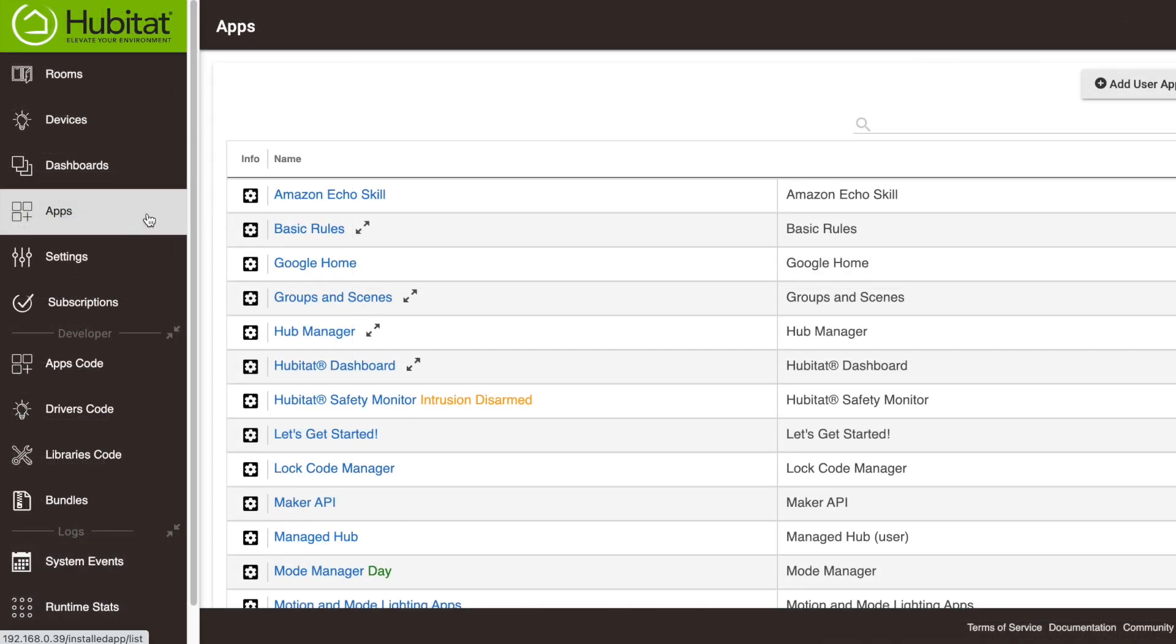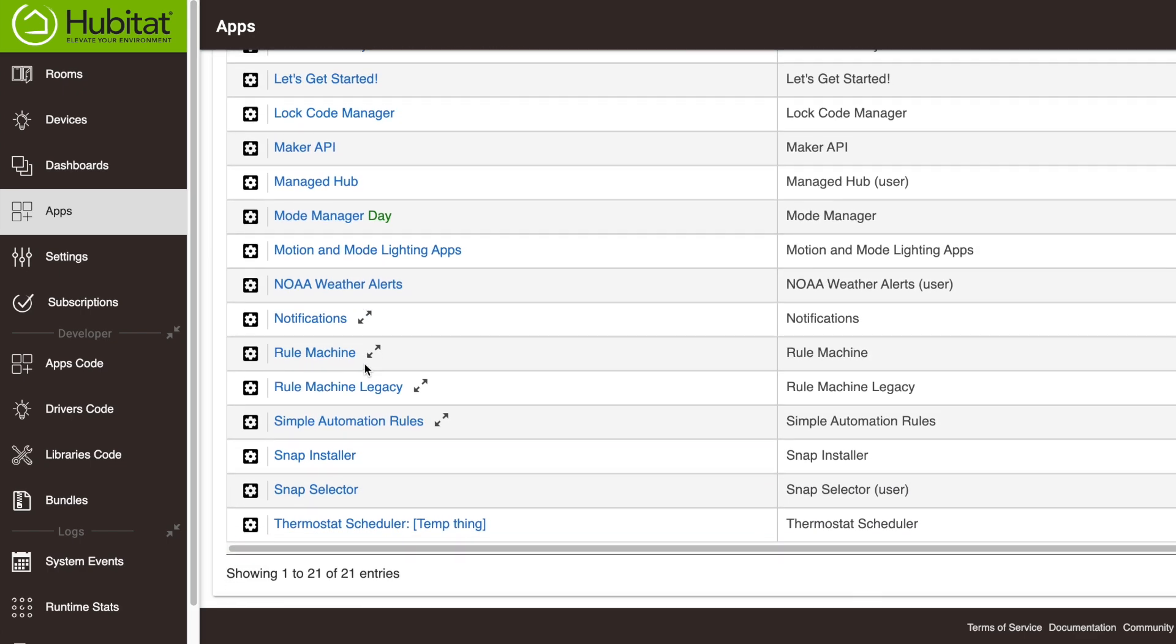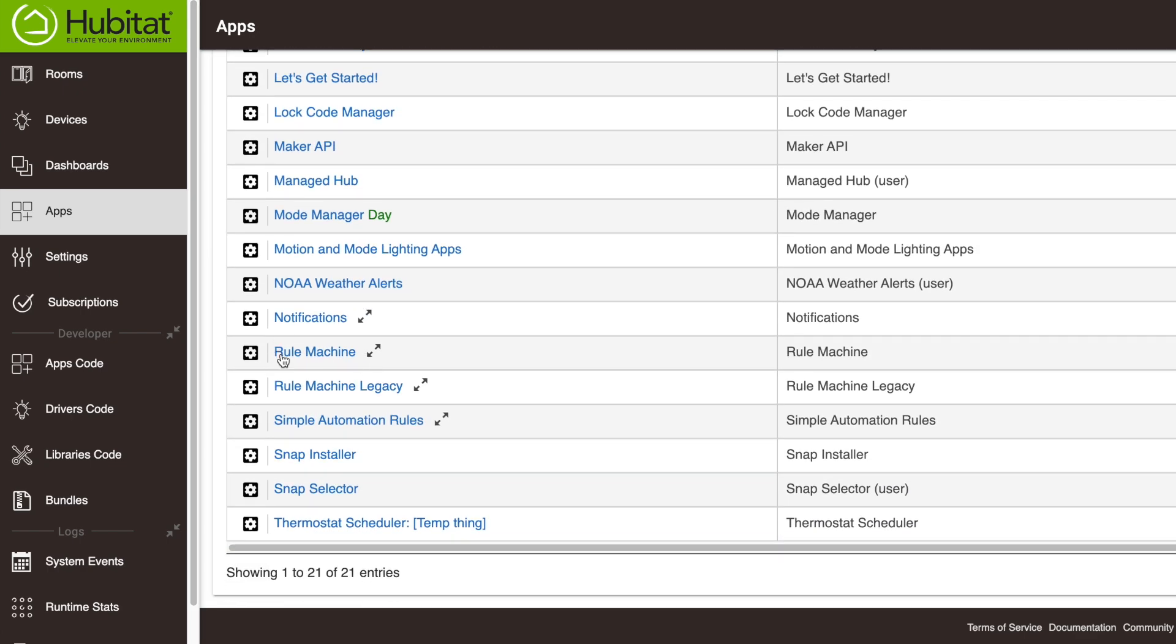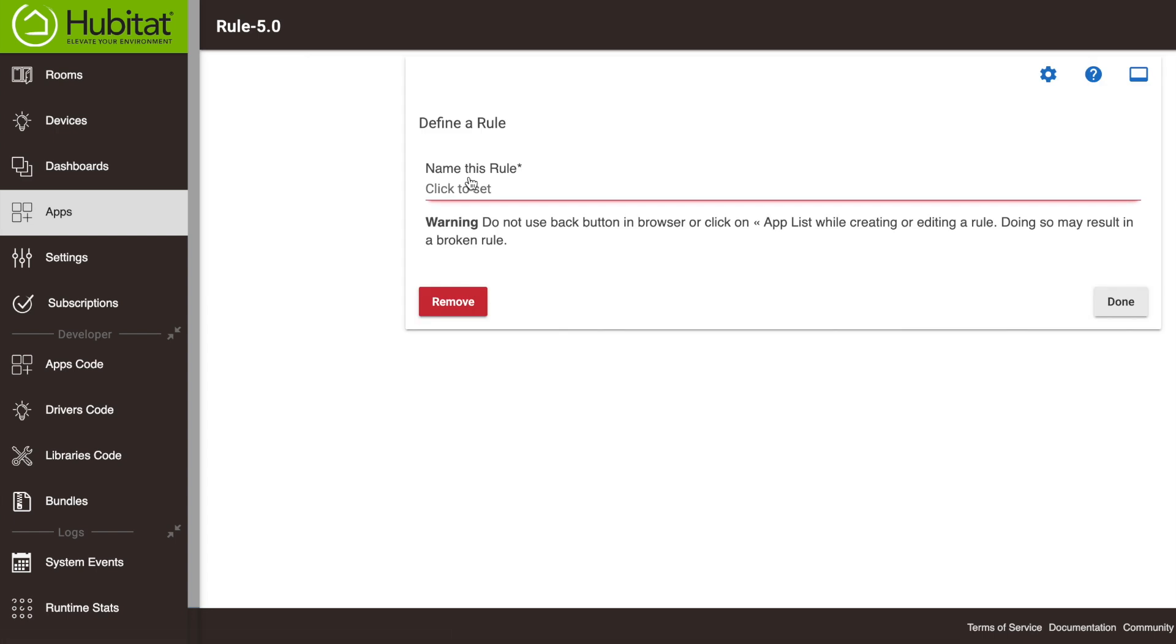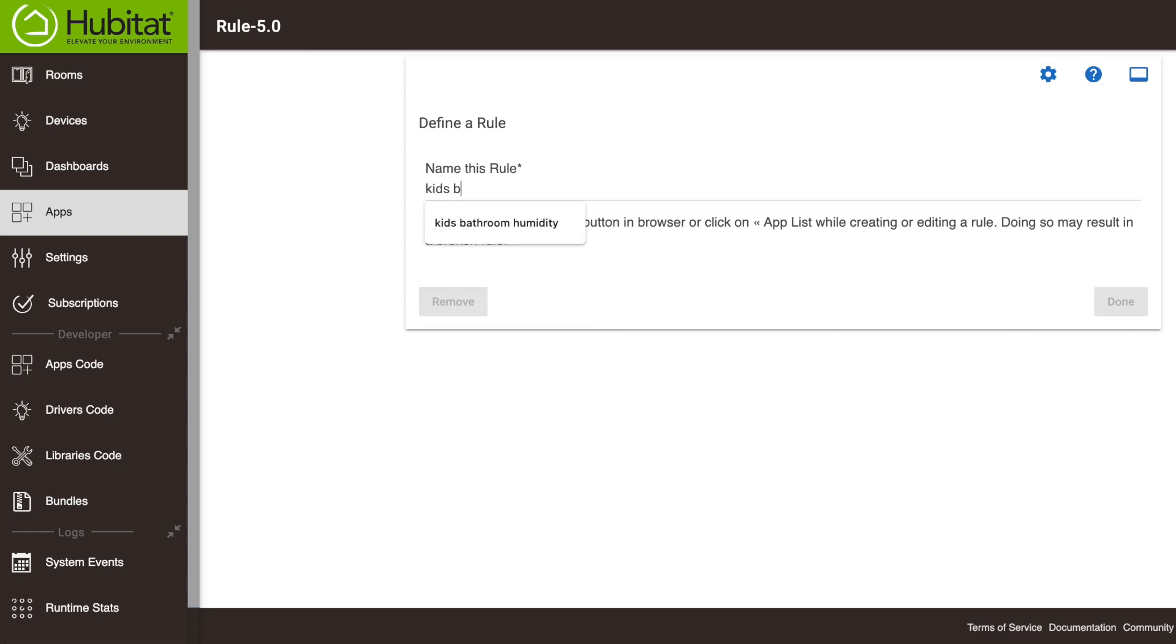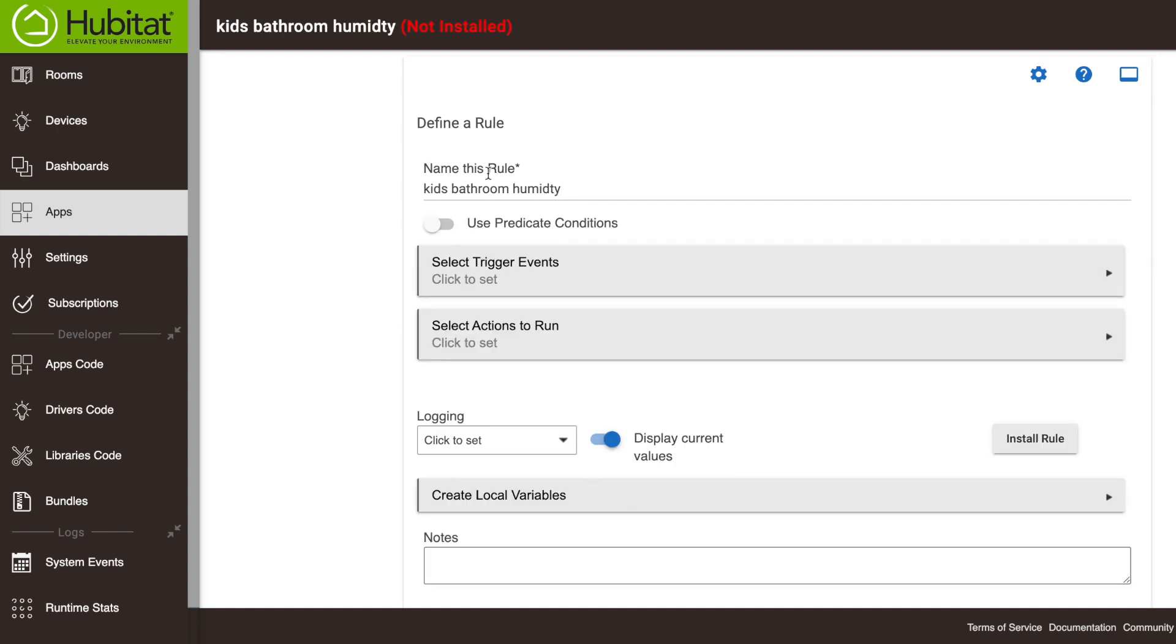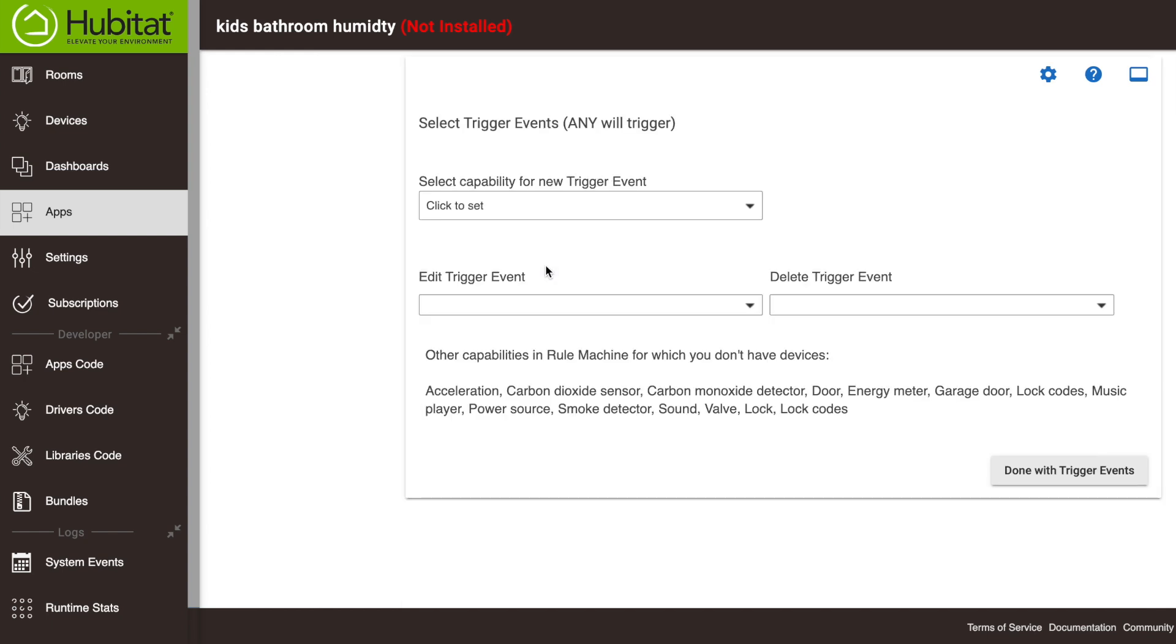Okay, so we're going to go into our apps here and then we're going to go to rule machine. We're going to build a new rule. This is going to be our kids bathroom humidity rule. So we've got our new rule here. And now we're going to select our trigger event. This is what's going to kick this rule off.